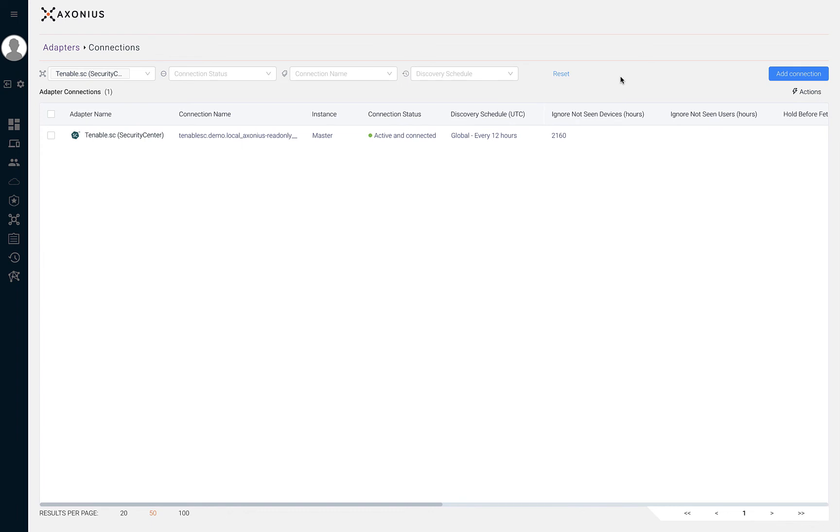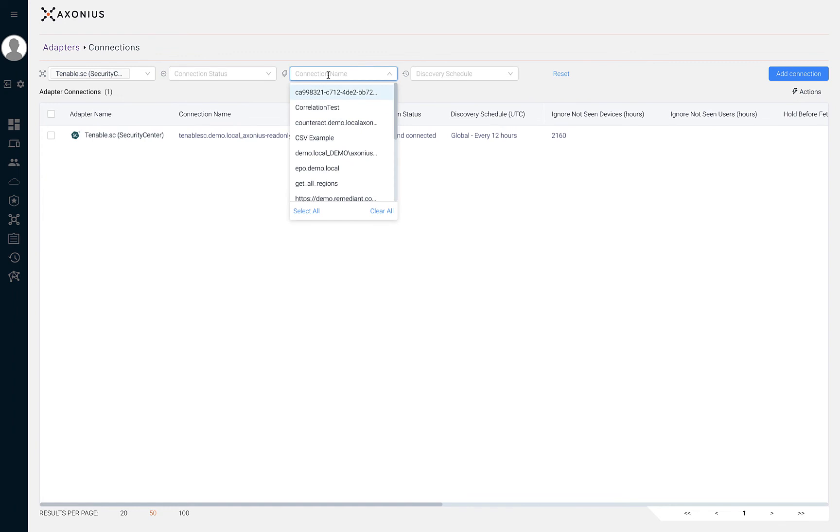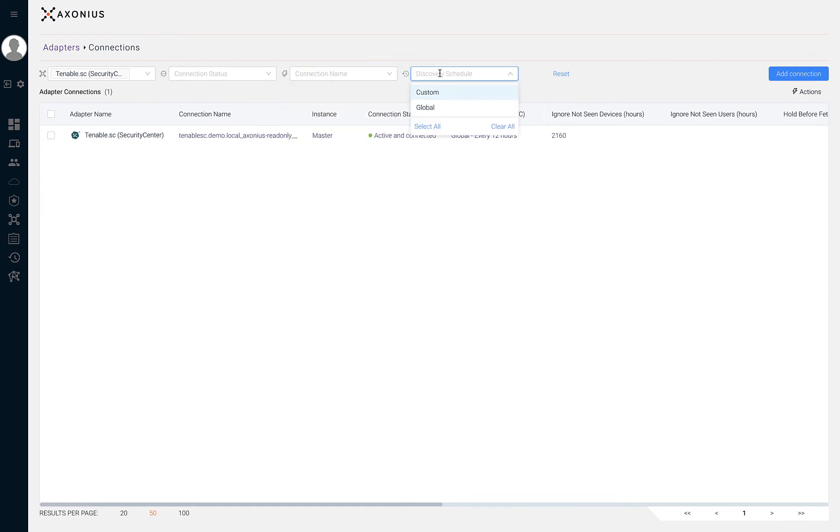If we'd like, we can add additional filters like connection status, connection name, or discovery schedule to filter on results further.